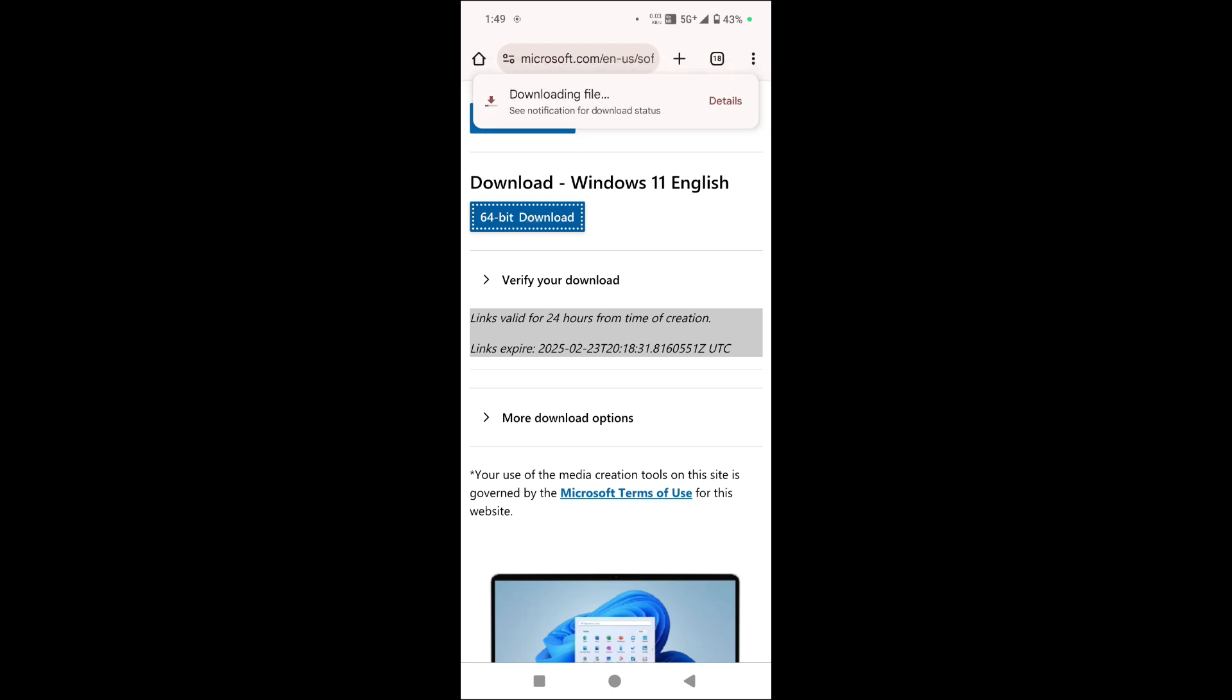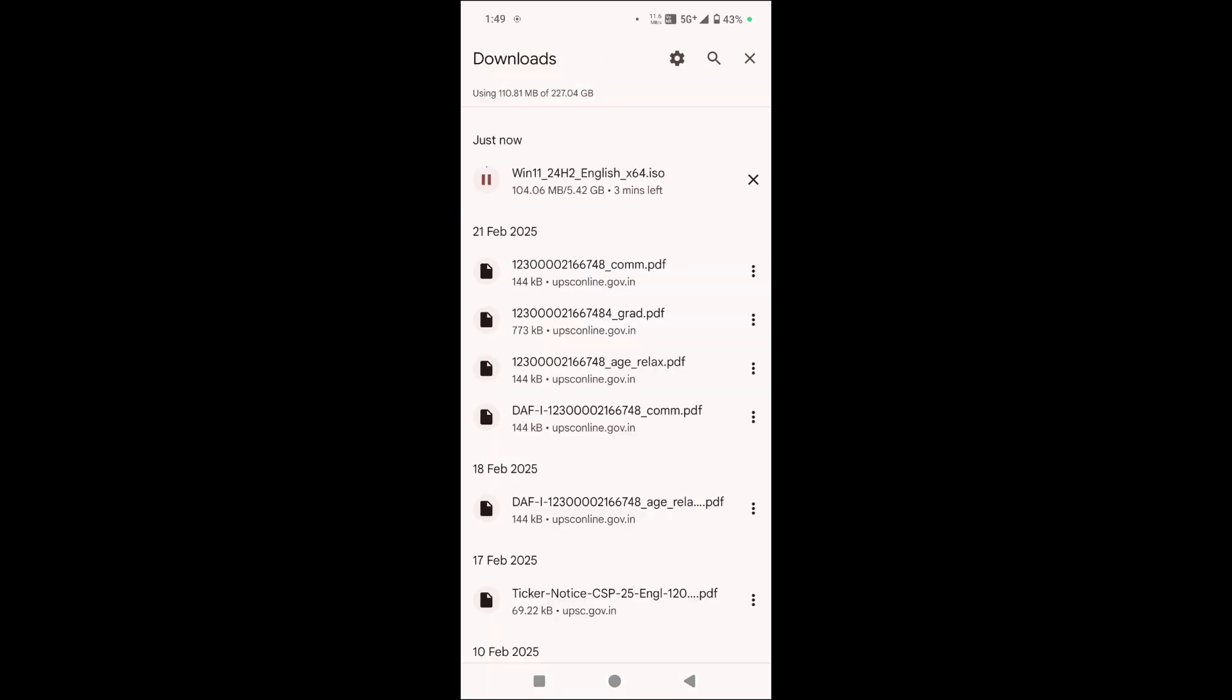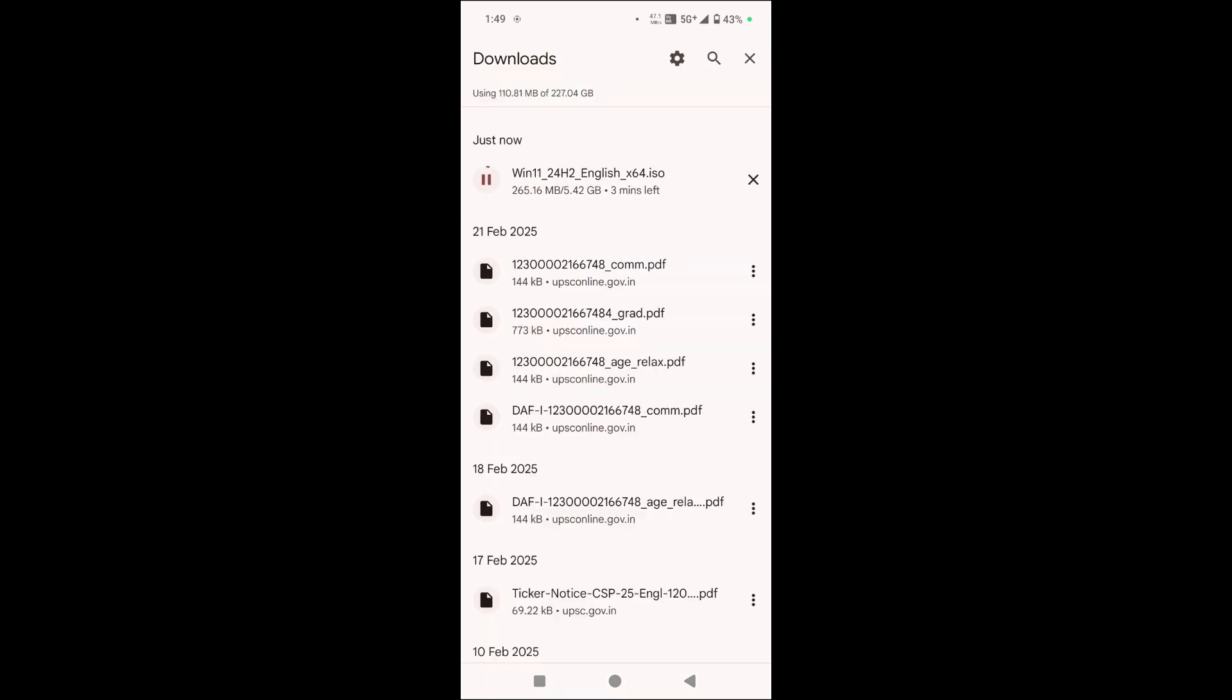And you can see downloading file. As you can see here, you can see the details, Windows 11 start downloading.